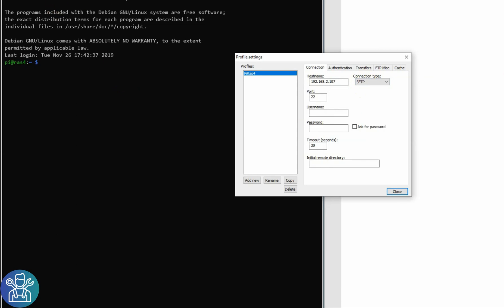As you can see, I'm able to connect through SSH, so this is not an issue. Username PI and password is the password for my Raspberry Pi.